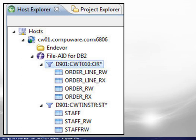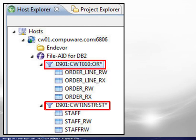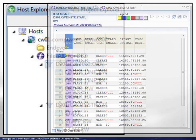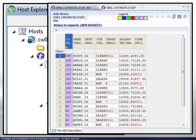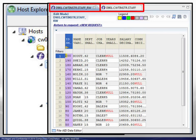There are a few more items to note. First of all, multiple filters are allowed. Here we show two. Also, multiple tables may be open concurrently. Each will have its own tab.